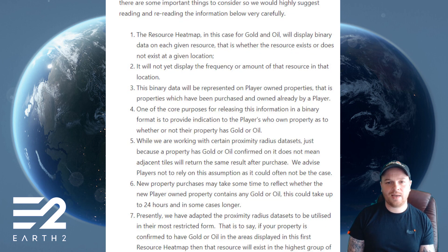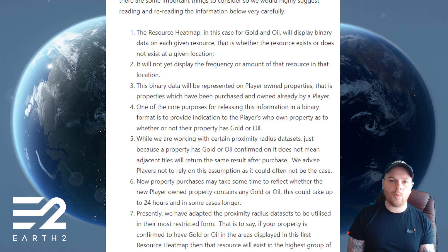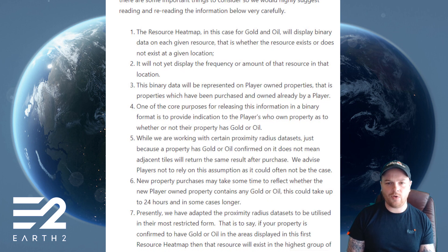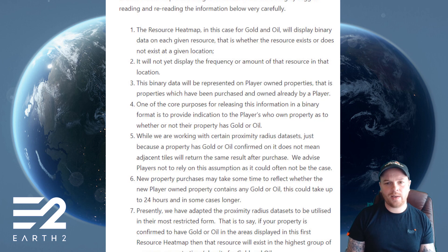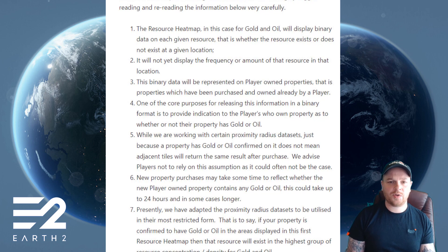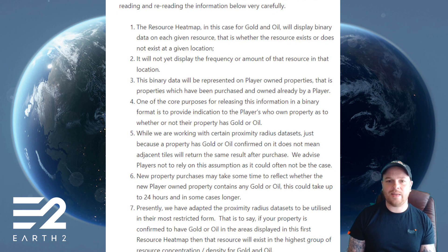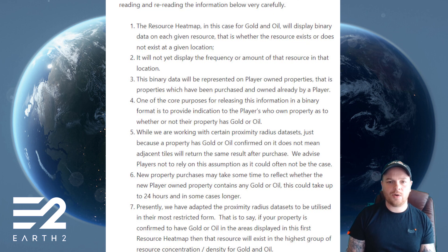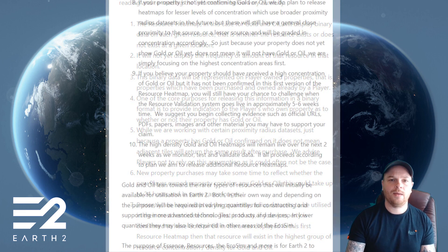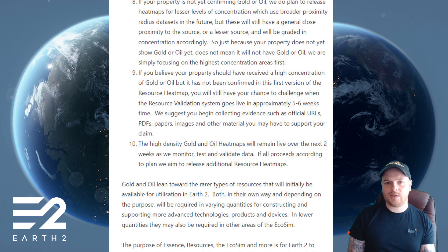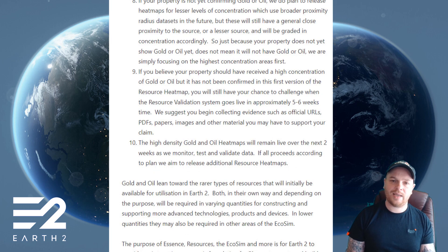'Seven: presently we have adapted the proximity radius data sets to be utilized in their most restricted form — that is to say, if your property is confirmed to have gold or oil in the areas displayed in this first resource heat map, then that resource will exist in the highest group of resource concentration and density for gold and oil.'